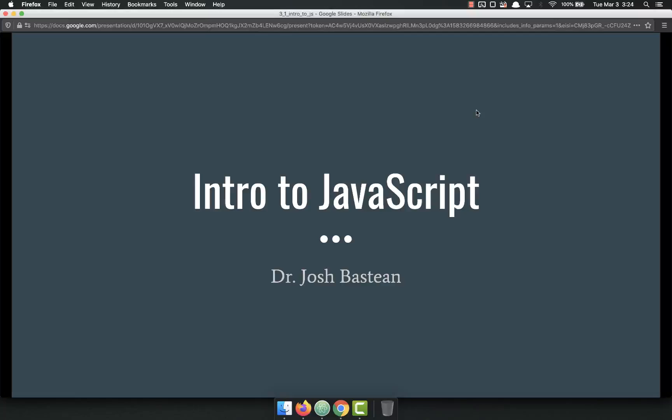Hello, everyone, and welcome to week three. This week, we're going to start our study of JavaScript. JavaScript is the programming language that will take us through the entire end of this course, so we're going to start to get our feet wet.